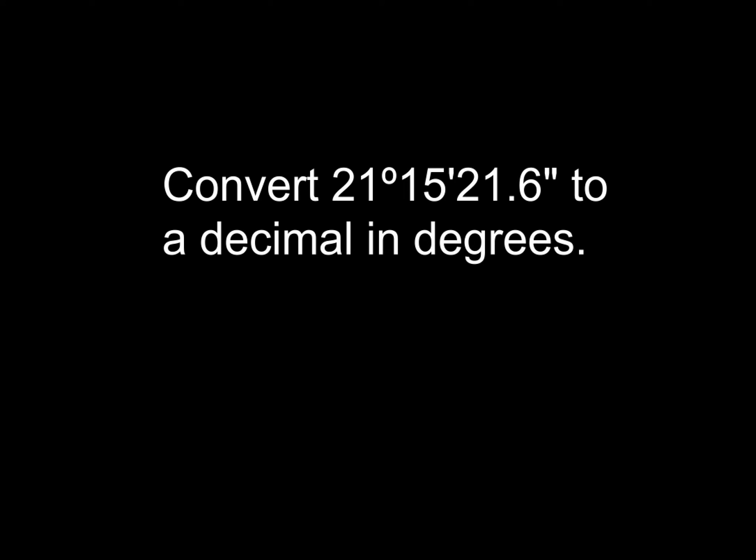Now next, we're going to go ahead and convert this 21 degrees, 15 minutes, 21.6 seconds to a decimal in degrees. Again, we're going to use our TI-84 graphing calculator to help us out with this.